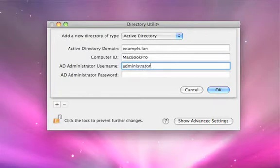You're going to need an account that has the ability to bind systems to Active Directory. This doesn't necessarily have to be a full-blown enterprise admin in Active Directory, but in many cases it is. That's all you need — fill out this information and hit OK.